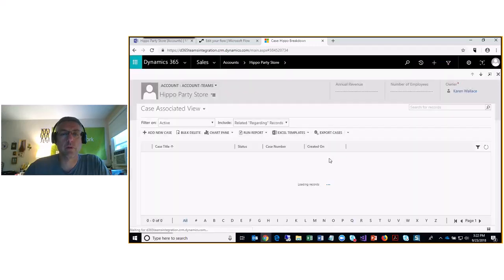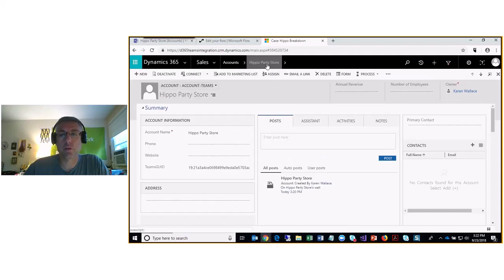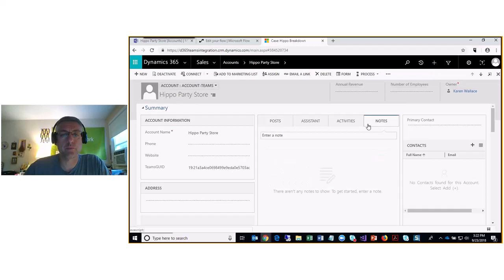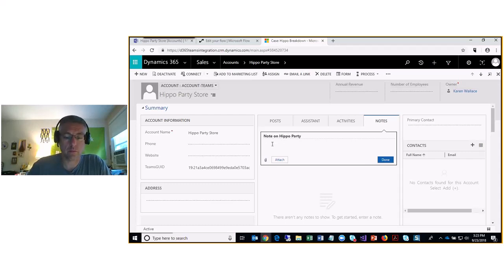One more thing in the Hippo Party Store — I'm going to create a note. I'll call it 'Note on Hippo Party' with the text 'Don't let the hippo out of the store.'